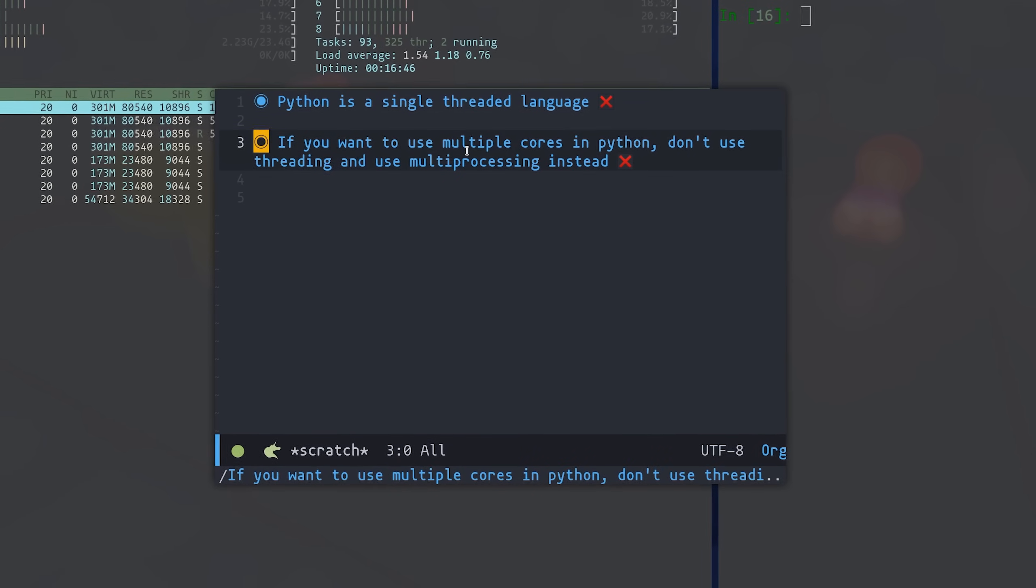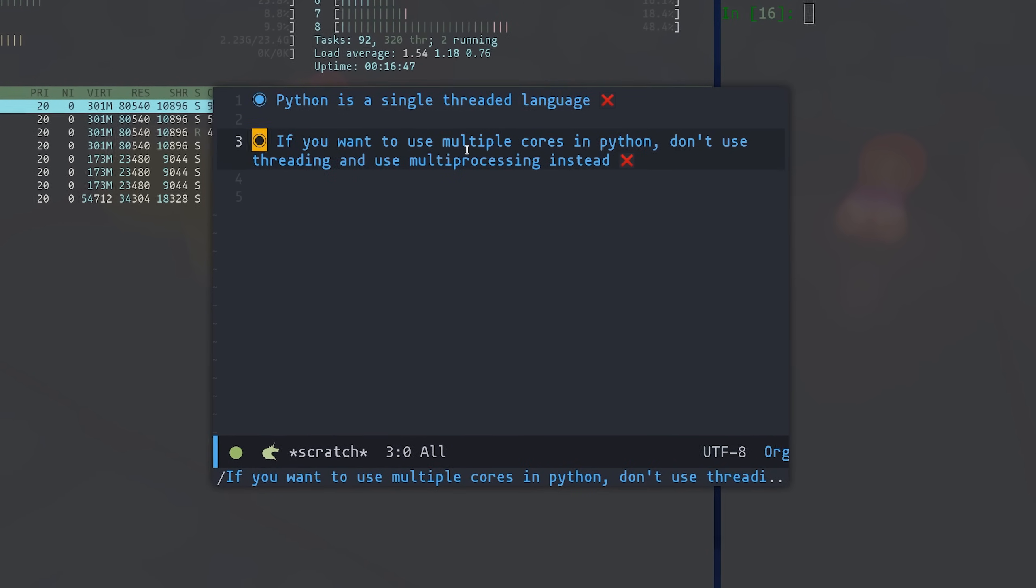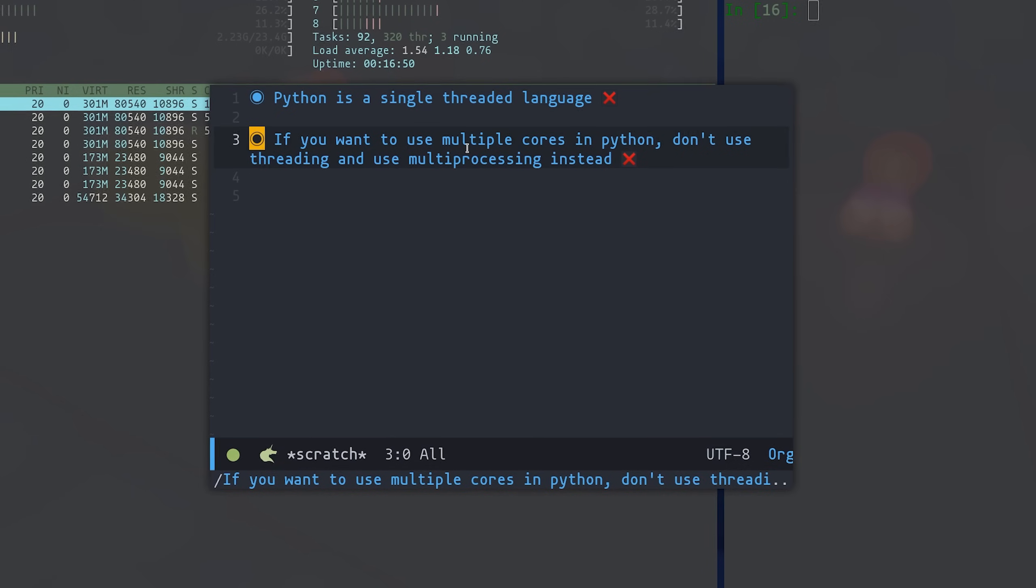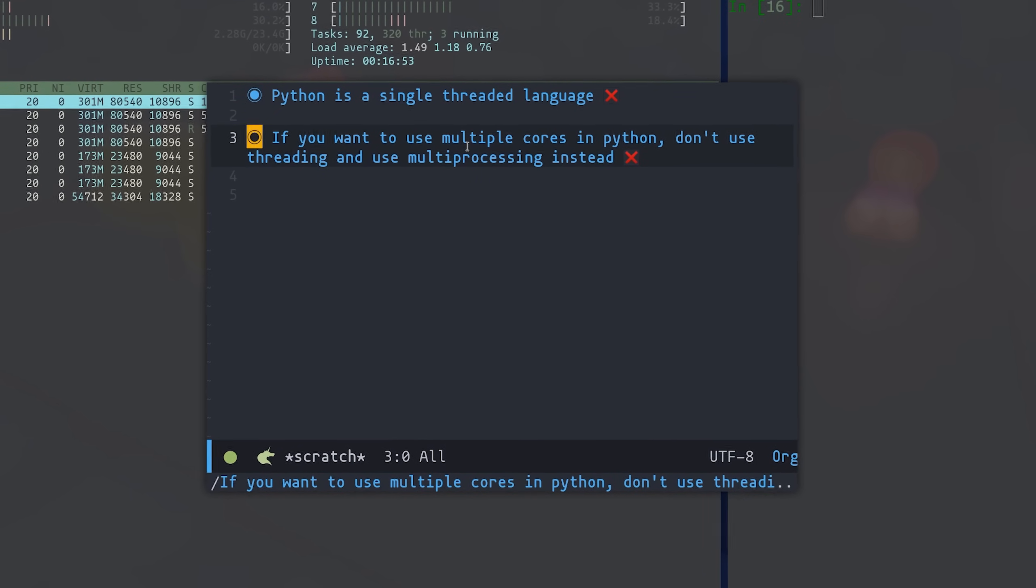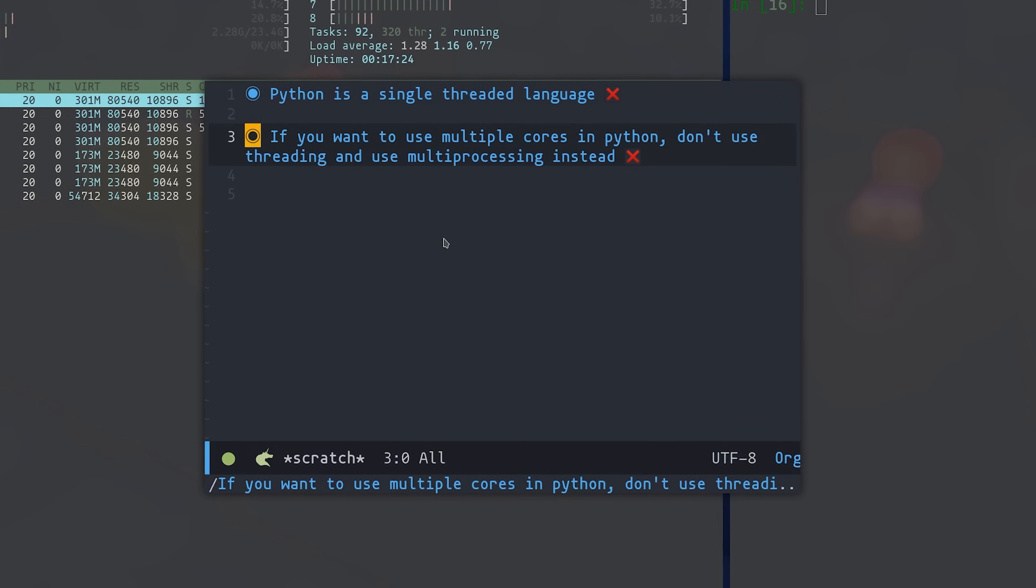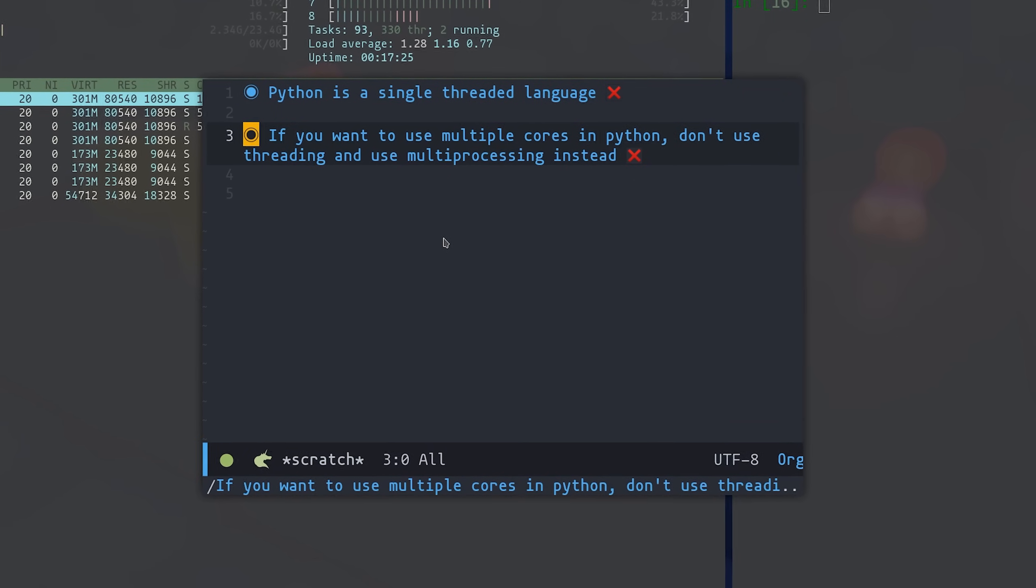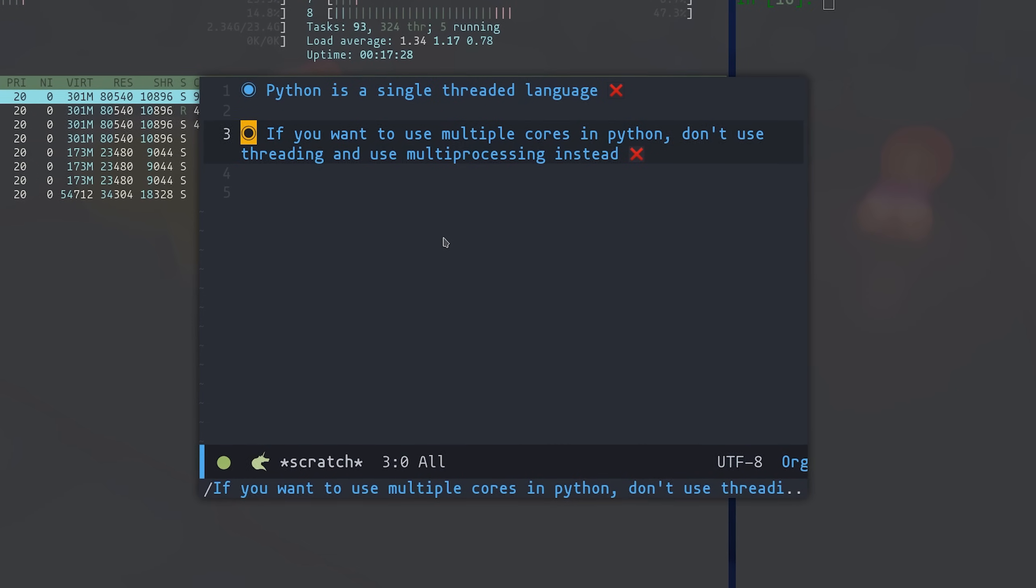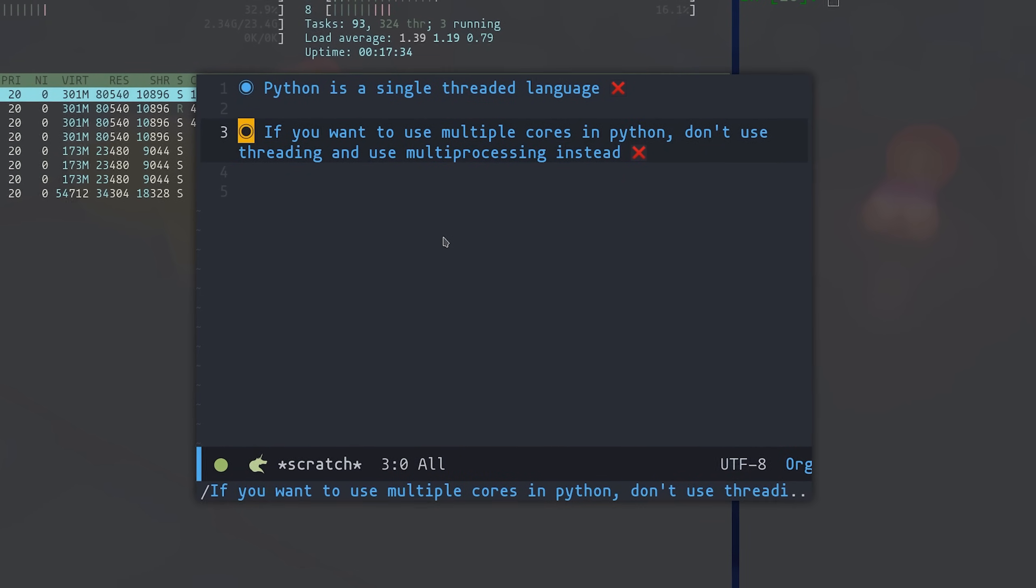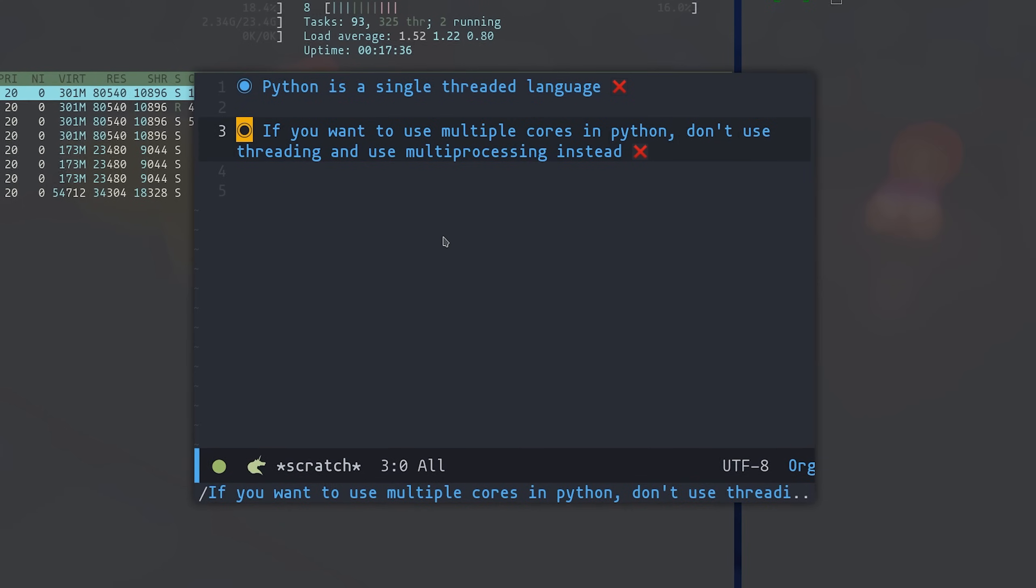Now, this of course brings us to point two, which is another misconception. But like I said, it's not quite a misconception if you're only doing pure Python work. So then comes the question, if threading is real in Python, then why can't we just use threading to make use of multiple cores, which I've said before, if you're using pure Python code, you can't do.